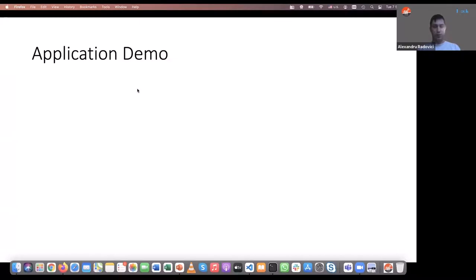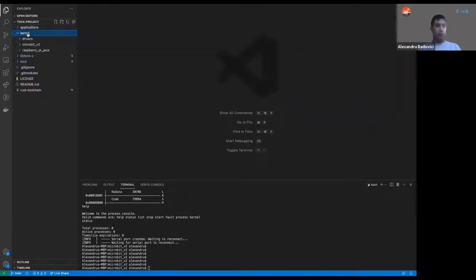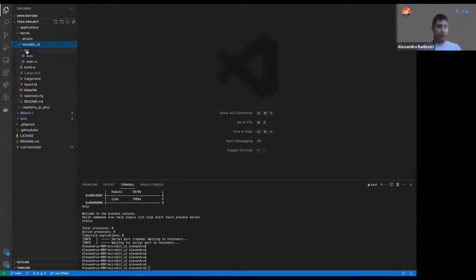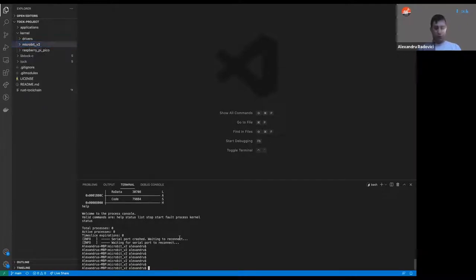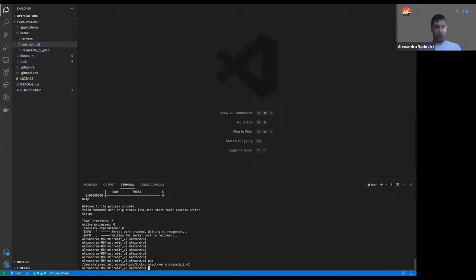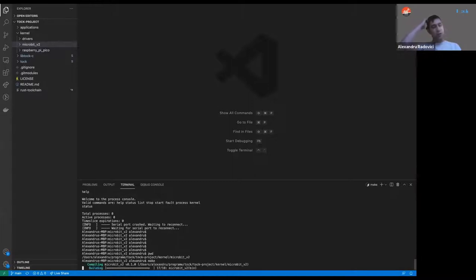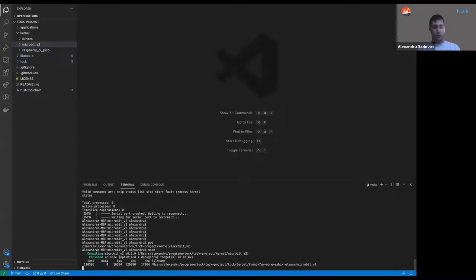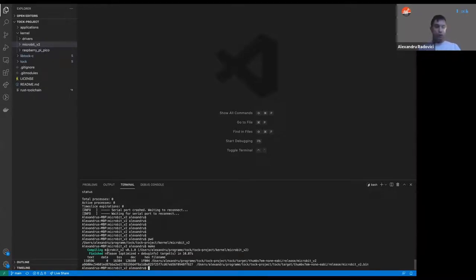Let's try to compile. We will go to kernel/drivers and go to microbit-v2. In order to compile Tock, we will simply run make. Please make sure that you have Rust and make installed — all other tools will be installed when you run make. Don't worry about the Rust version; make will update it for you. We already pre-compiled this version of Tock for micro:bit, and it shows about 126 kilobytes — this is the kernel.